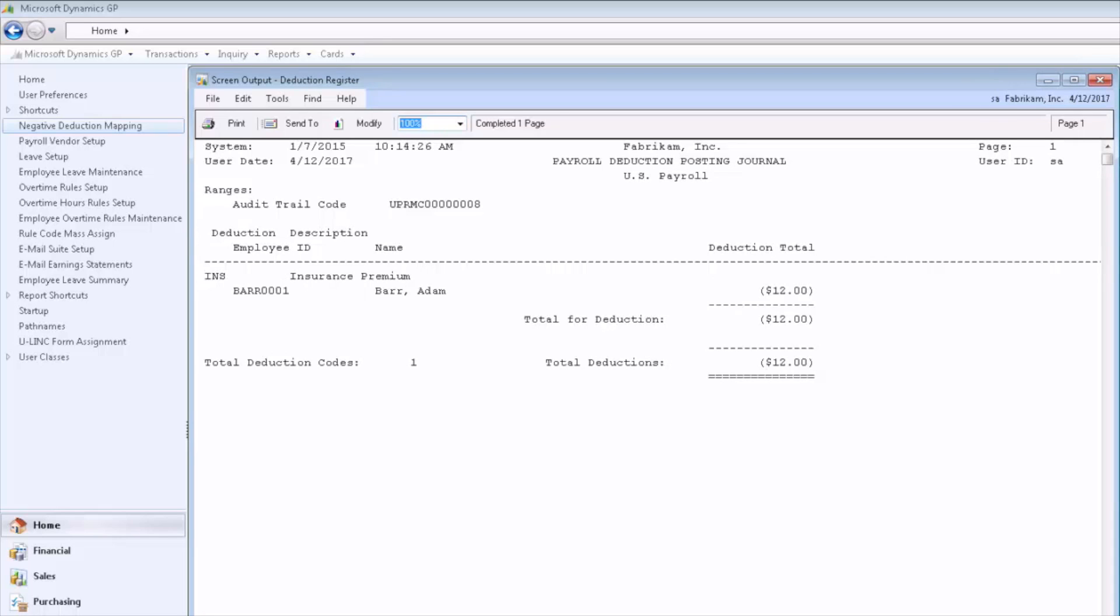On the payroll deduction posting journal, we can see that we've achieved our goal, which is to reduce the insurance deduction for this employee by $12.